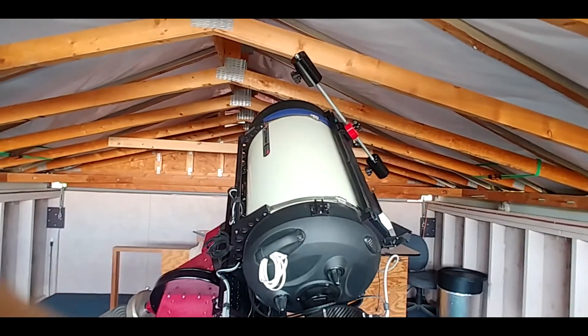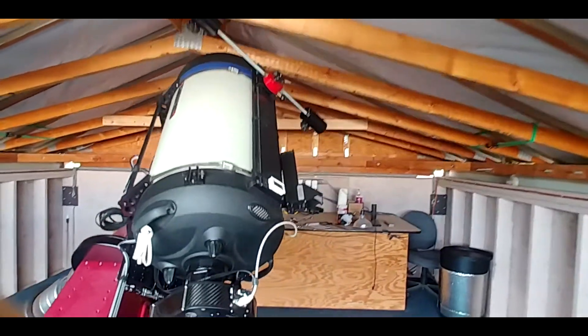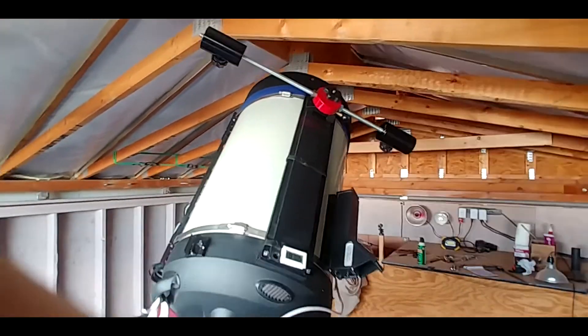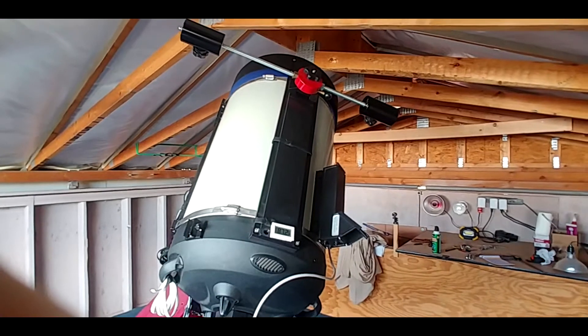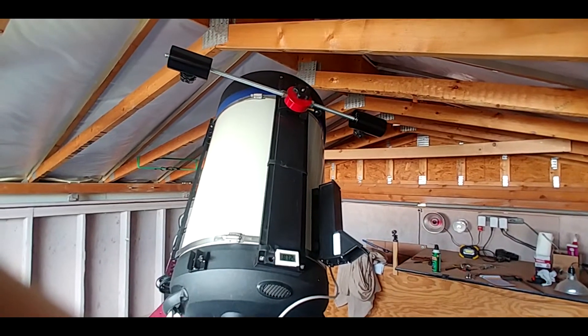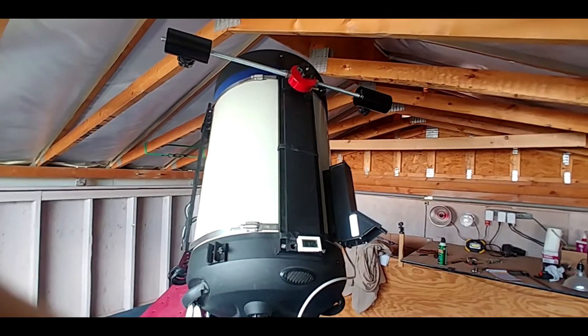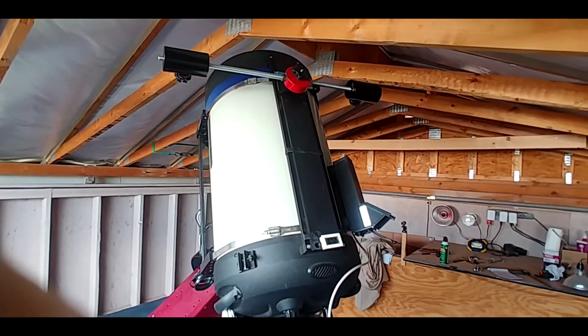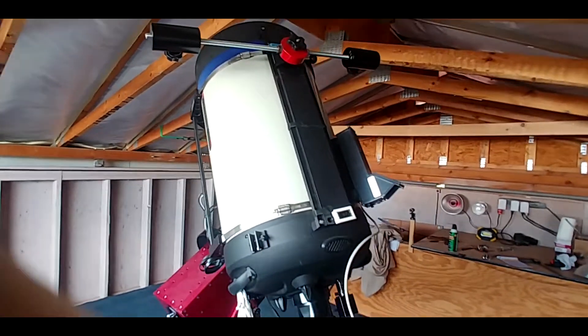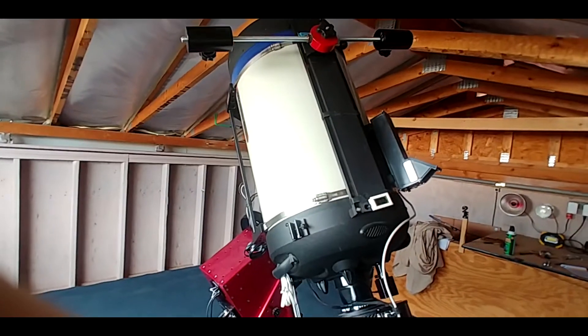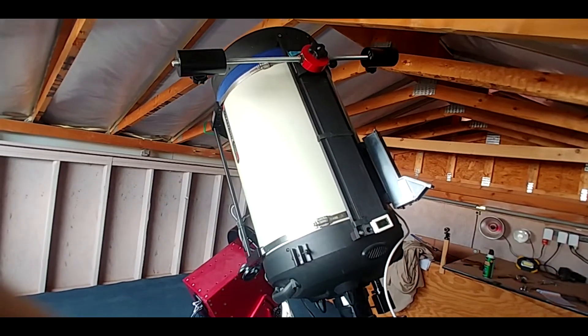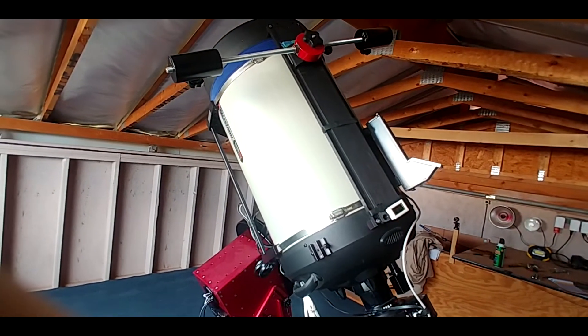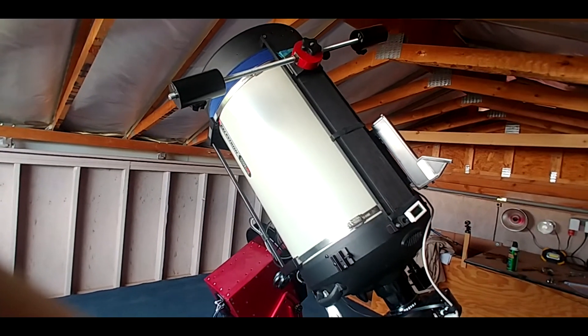TheSkyX has a button you could push, it sets it so it automatically homes. And you can also make it go through its motions completely from one axis to the other. I think it's already homed in one axis already.